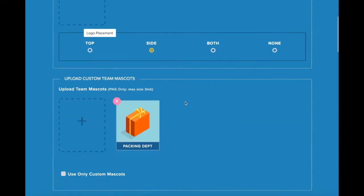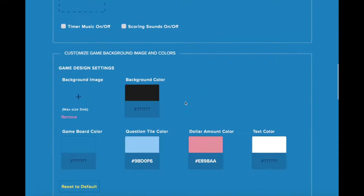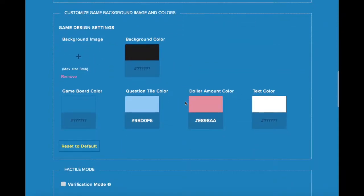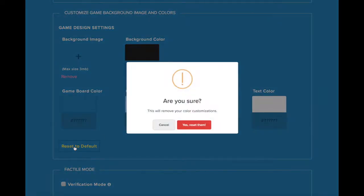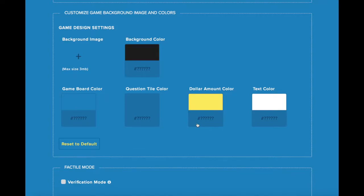If you don't like the changes that have been made, just go back to the Customize page, go to the Game Design Settings, and you'll find this Reset to Default button here. Click on it, and everything will be restored to the original settings.